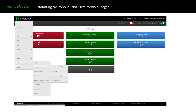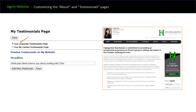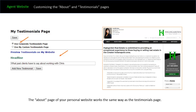To customize the about and testimonials pages, click on the logo, go to tools, then to my profile. You'll see the edit testimonial page and the edit about page links — click on those. By default, it will use our corporate testimonials page with all the text from our corporate site, just branded with your image. If you want to edit this, you fill in a headline or add a new testimonial. You can preview your testimonials by clicking the link above the headline to see how they're formatted on your site. The about page works the same way as the testimonials page.